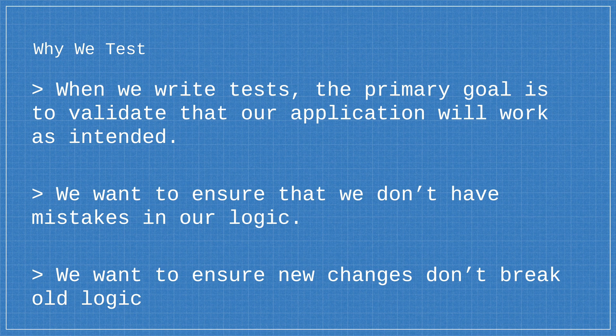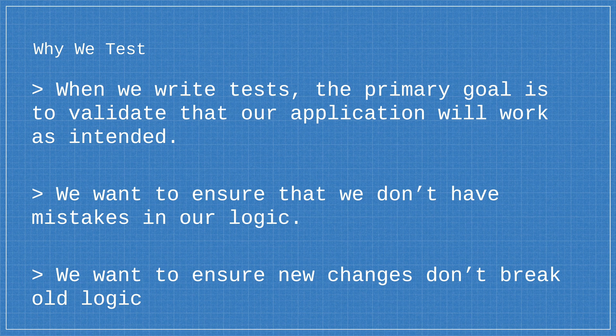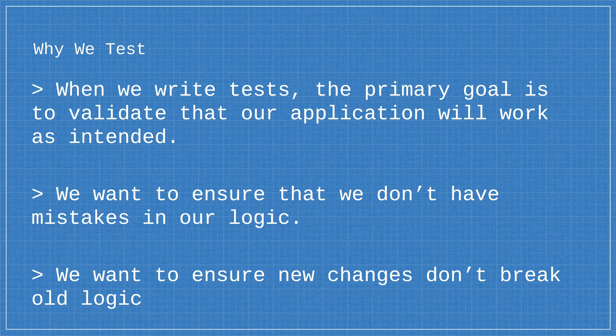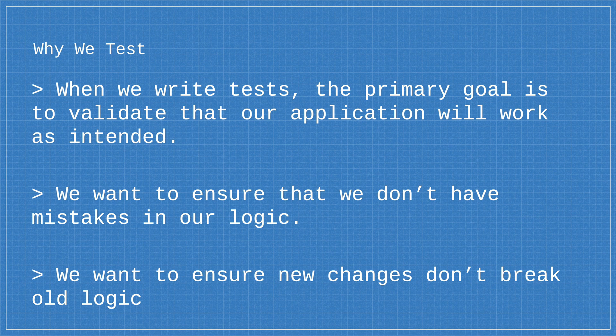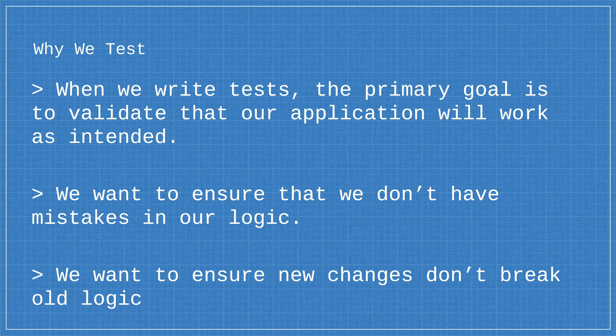And finally we also want to ensure that new changes don't break existing code. Now imagine you were developing a new feature and you wanted to use some old methods that you had to refactor. If you have tests around those methods then you can somewhat validate that when you push your new changes live into production they won't break other parts of your application.